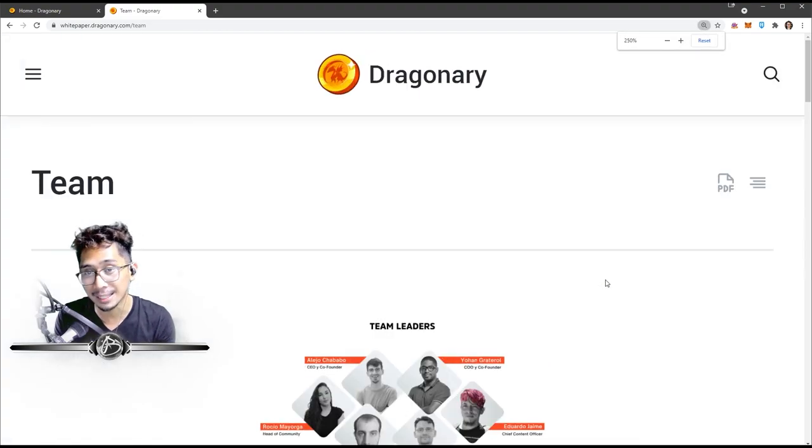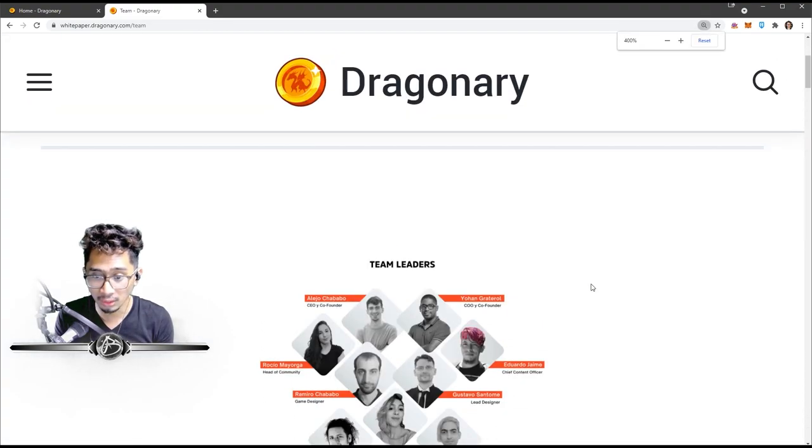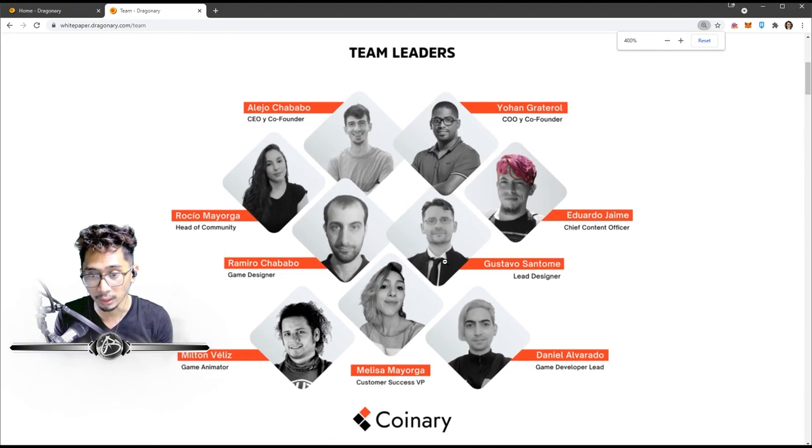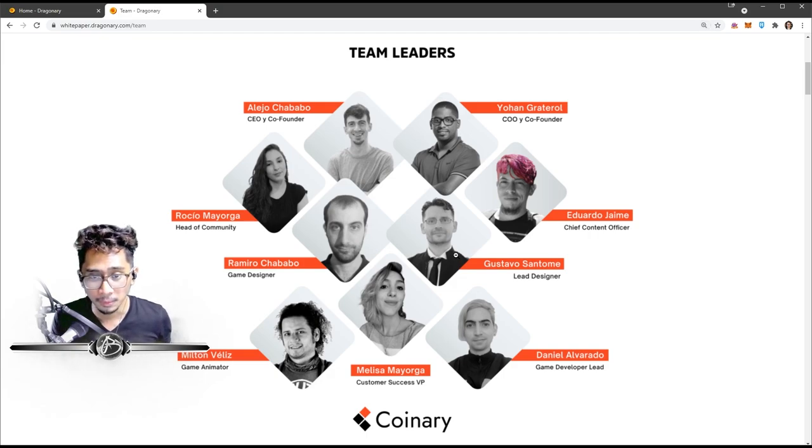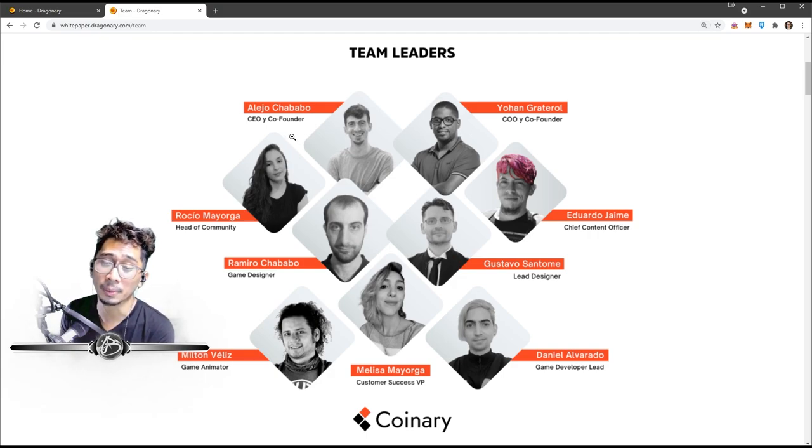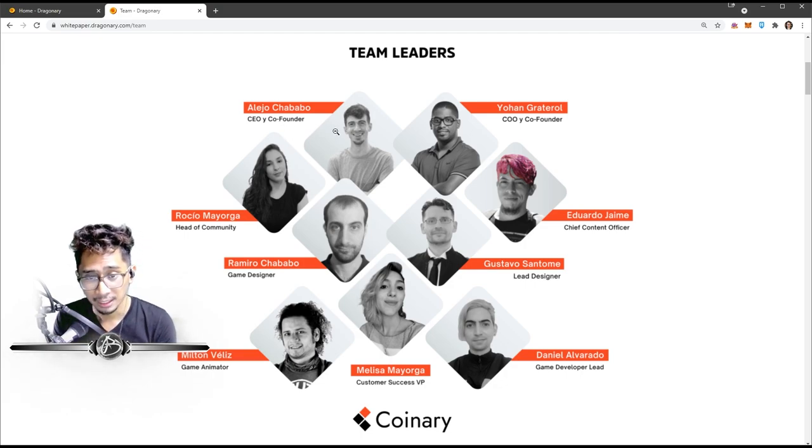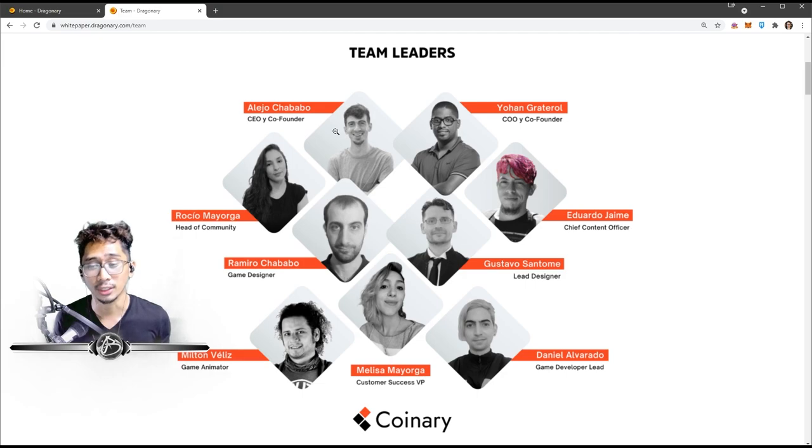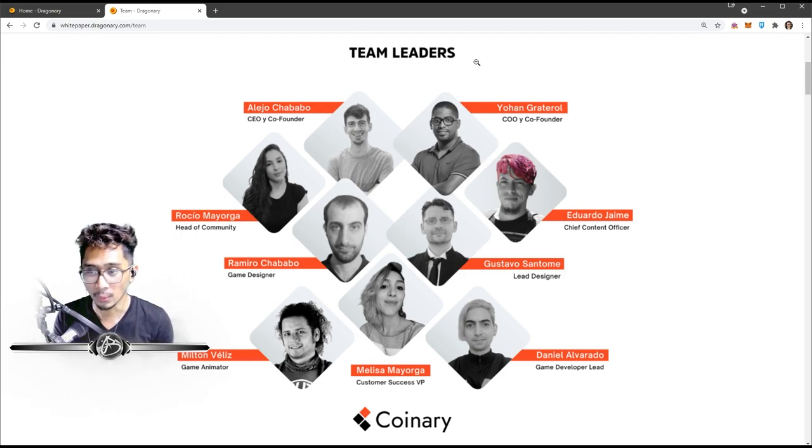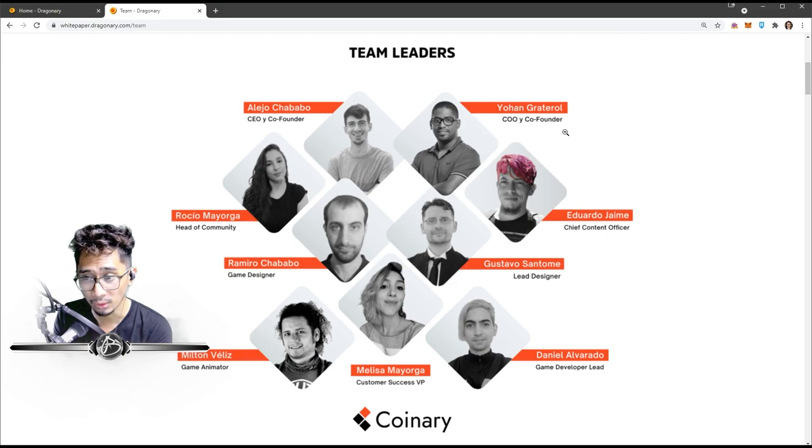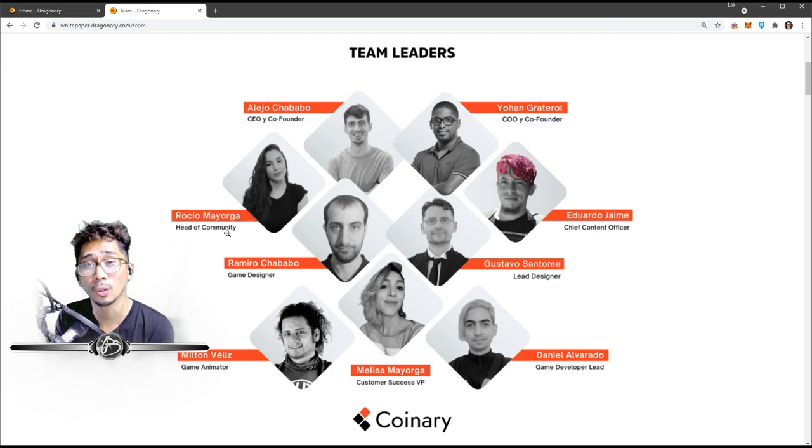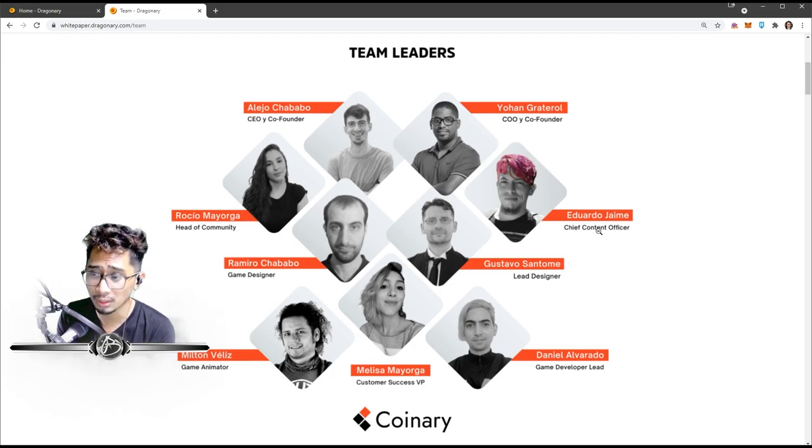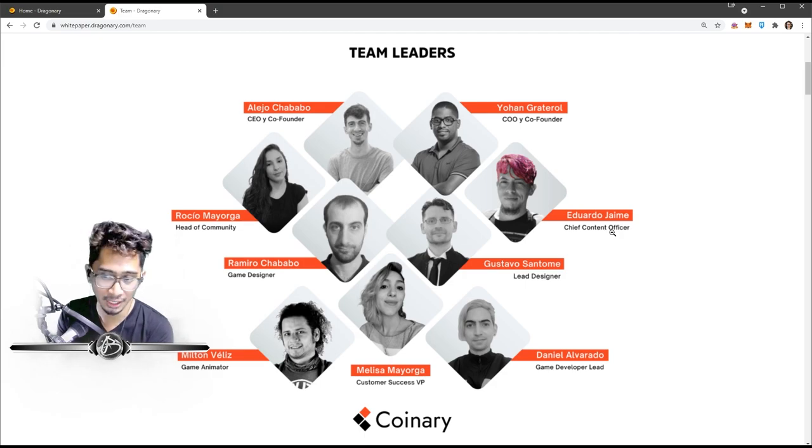But now here's the team. They are clearly visible here, you go. Team leaders. We have Alejo Chababo, he is the CEO and co-founder. We have Johan Graterol, he is the COO and co-founder. We have Rocio Mayorga, she is the head of community. We have Eduardo Jaime, chief content officer. We have Ramiro Chababo - oh, the Chababo brothers, nice - he's the game designer.